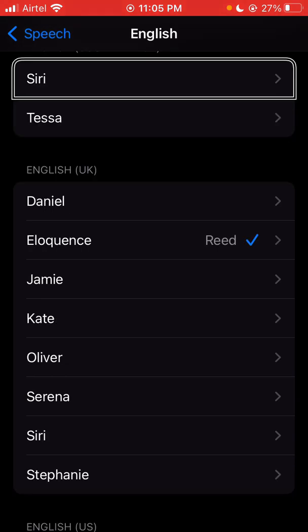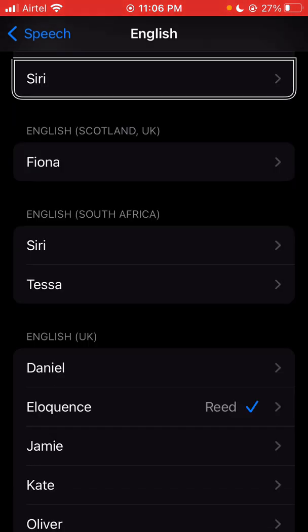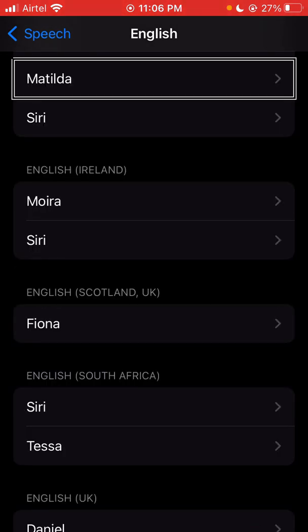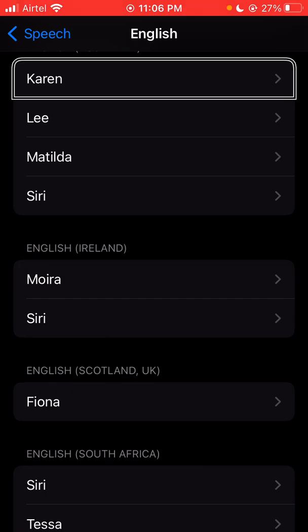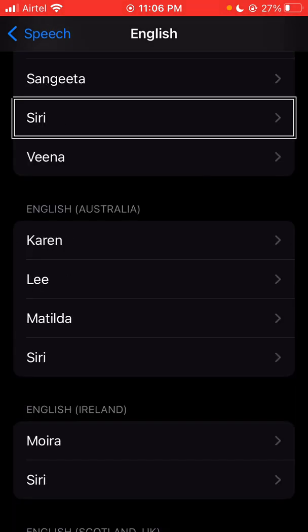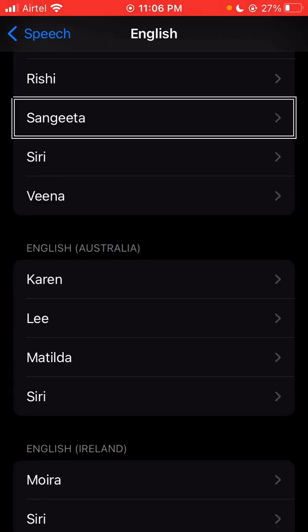Tessa, Siri, English — Fiona, English, Siri — Moira, English, Siri — Matilda, Lee, Karen, English — Vina, Siri — Sangeeta, Rishi button, Sangeeta button. I want to select a voice — speech. Rishi button.